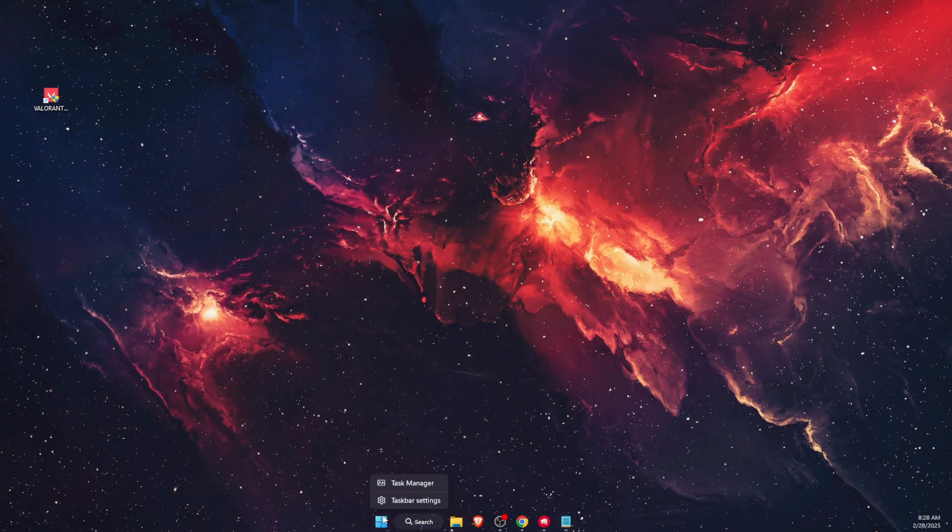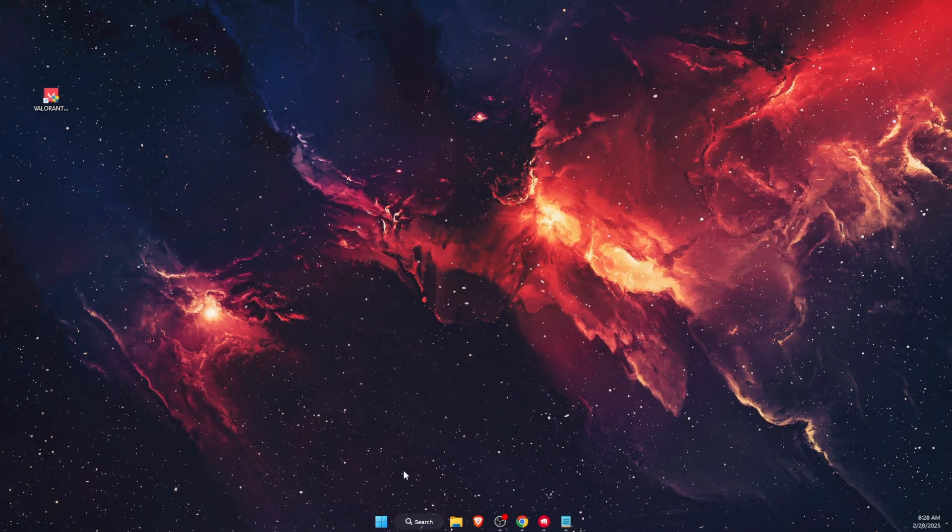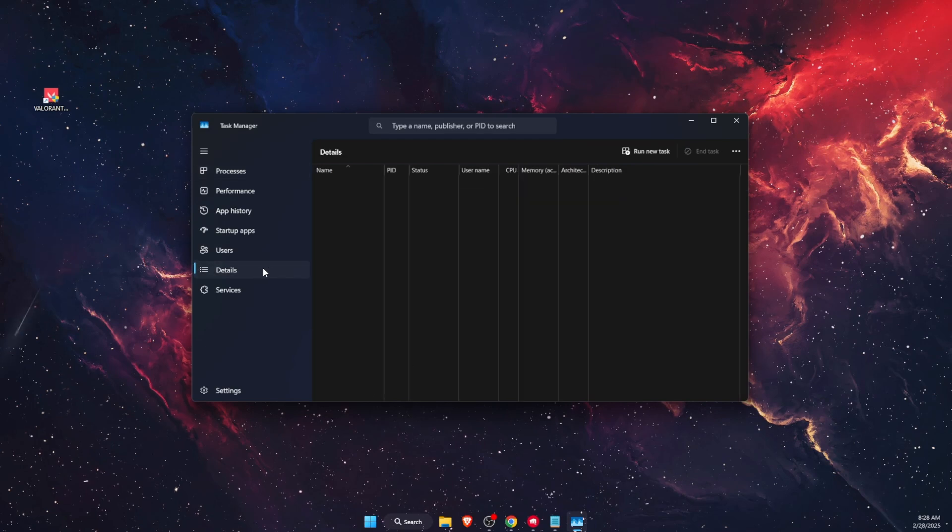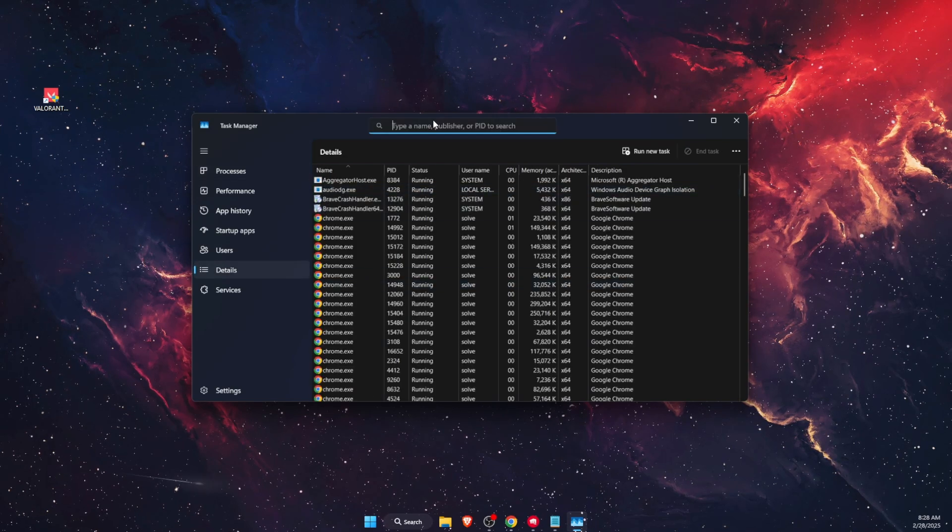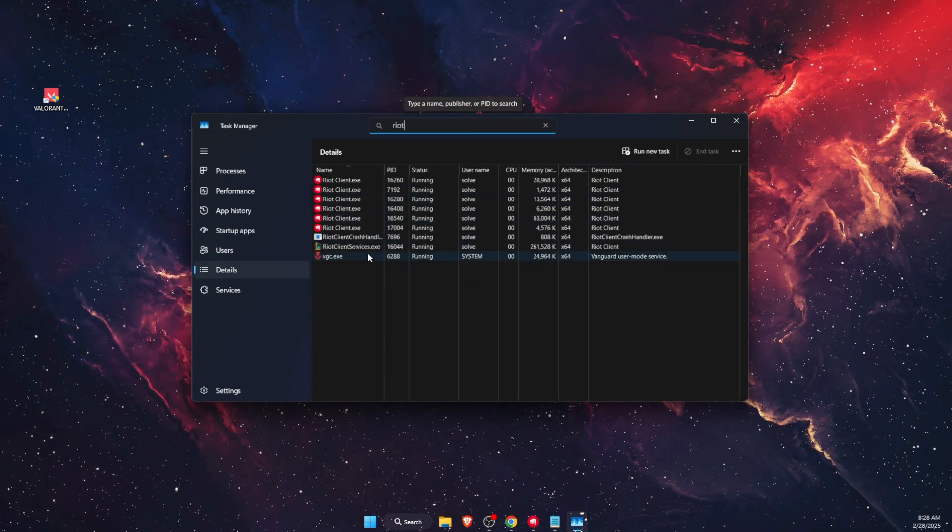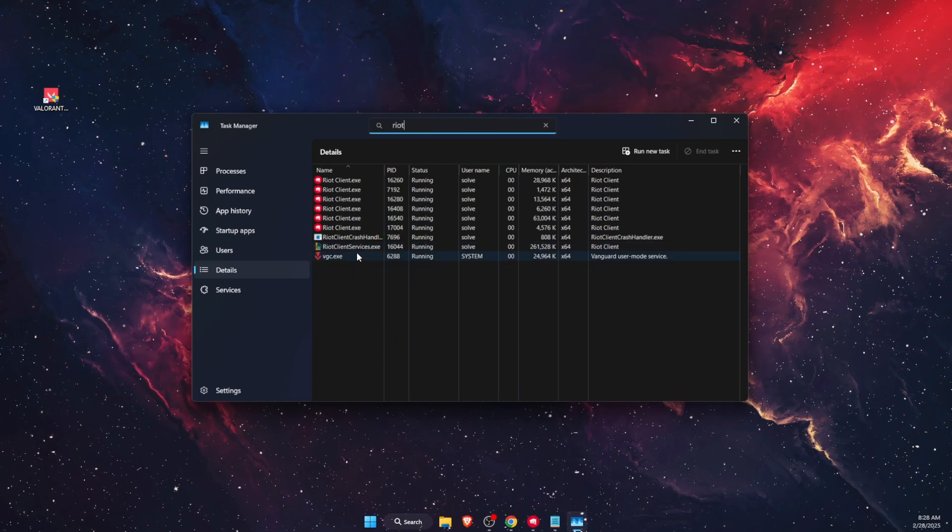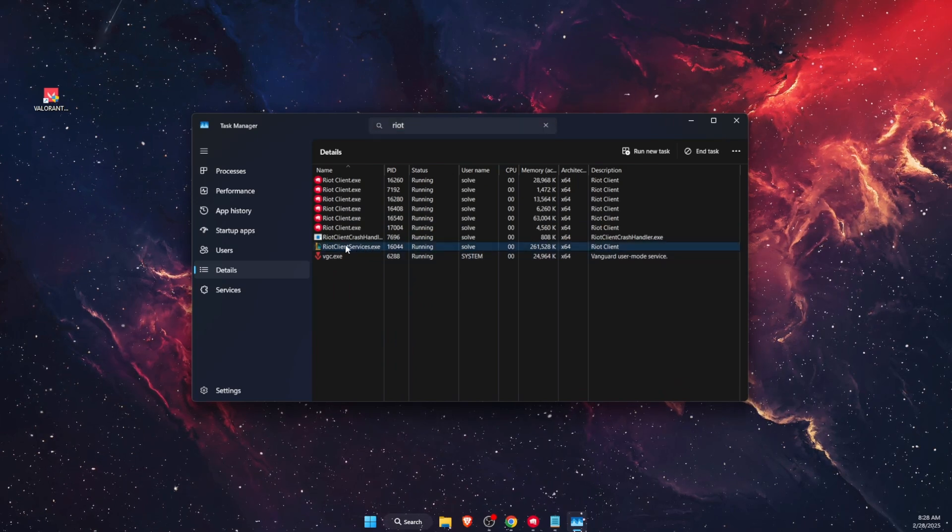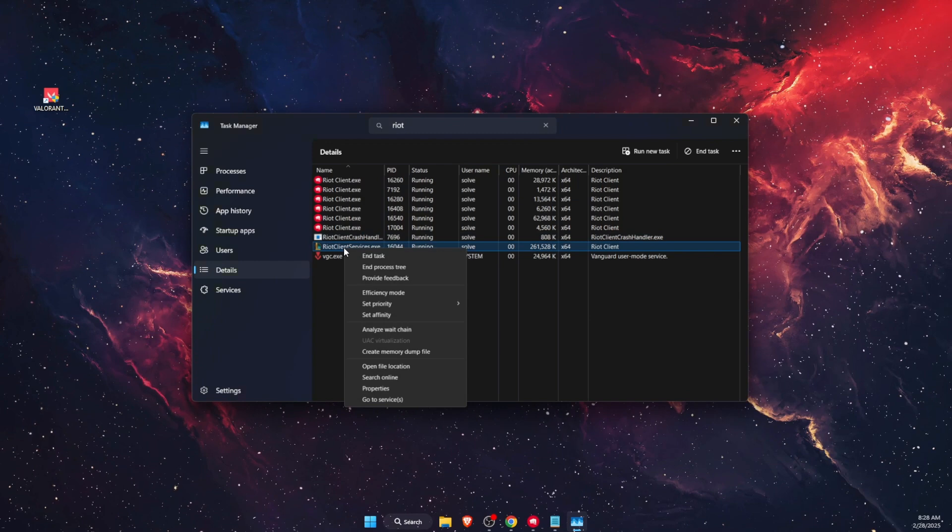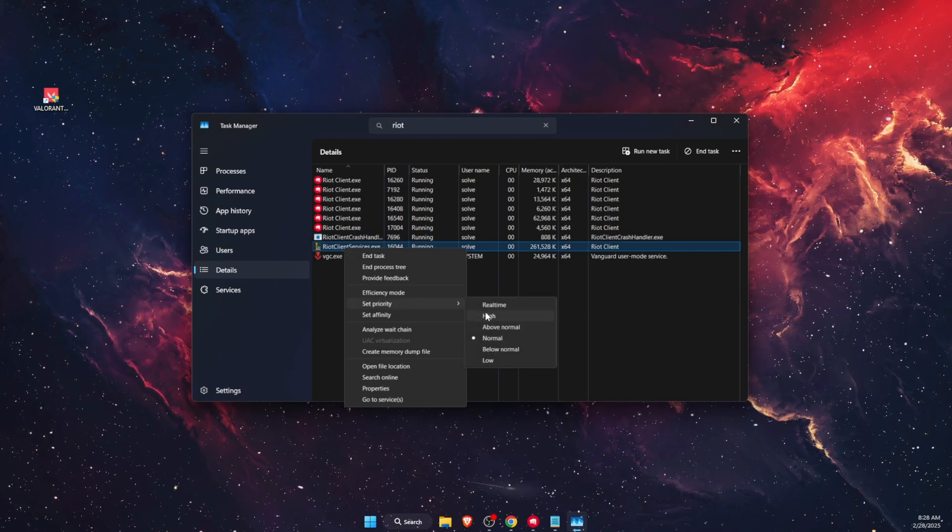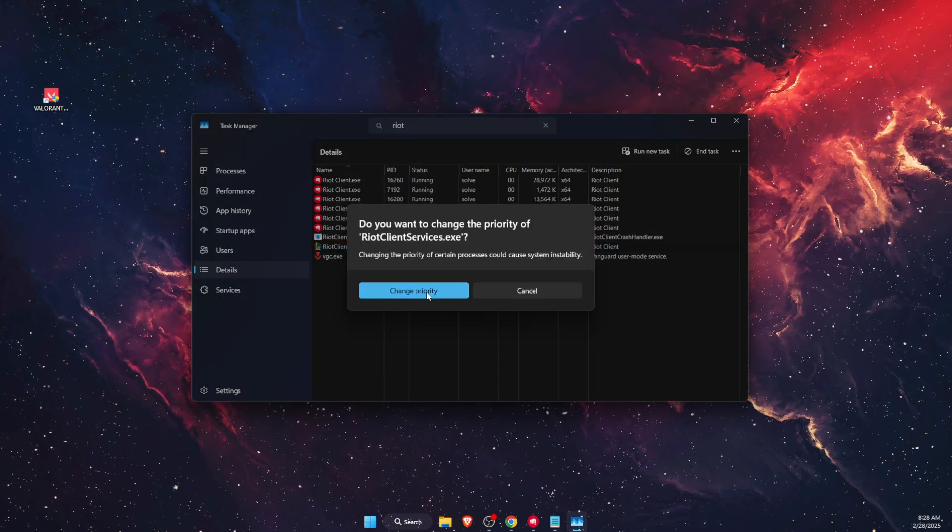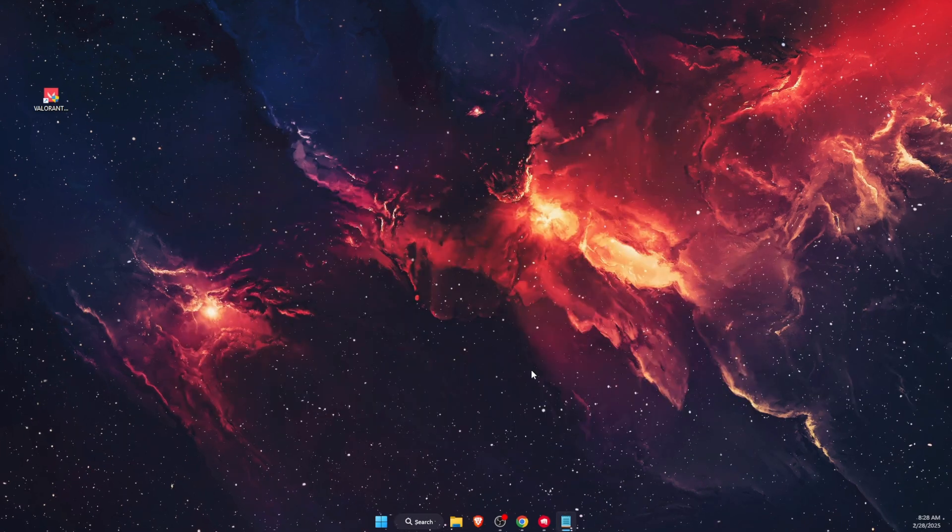After that, you also want to open up Task Manager. On Task Manager, go to Details, and find Riot Client Services. Right-click on it and set priority to High.